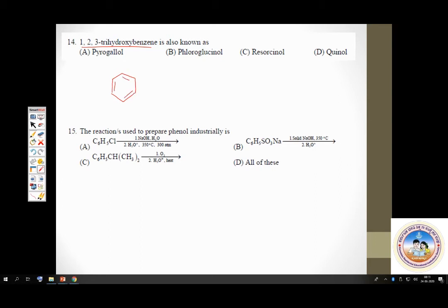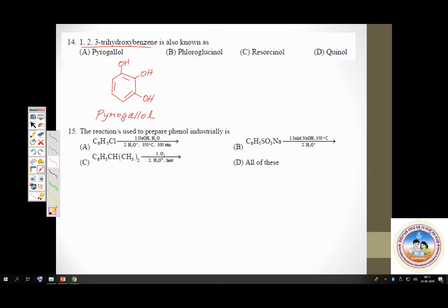Check out all examples in your NCERT textbook. Monohydric, dihydric, and trihydric phenol examples are there. Pyrogallol is a trihydric phenol. Fluoroglucinol is also trihydric. Resorcinol is a dihydric phenol. Quinol is also a dihydric phenol.